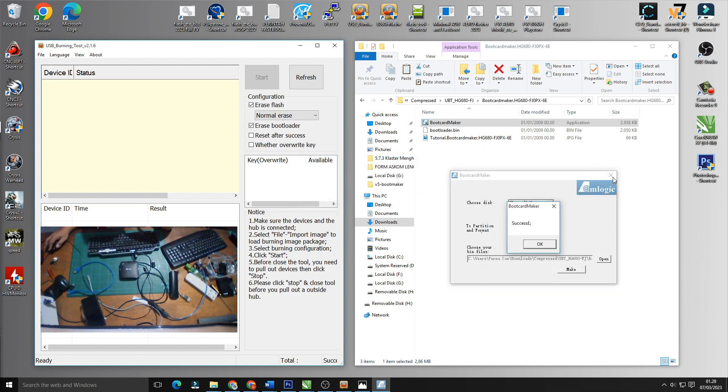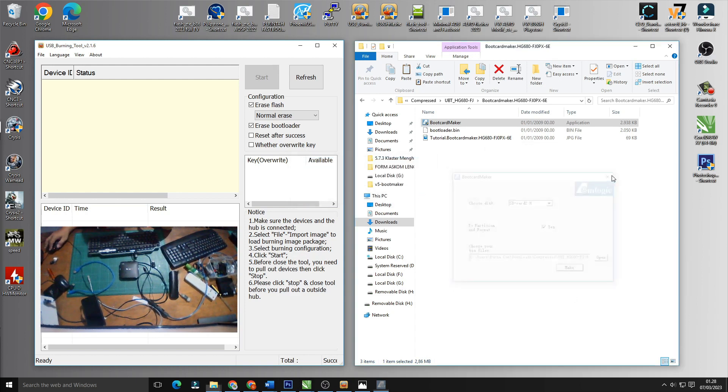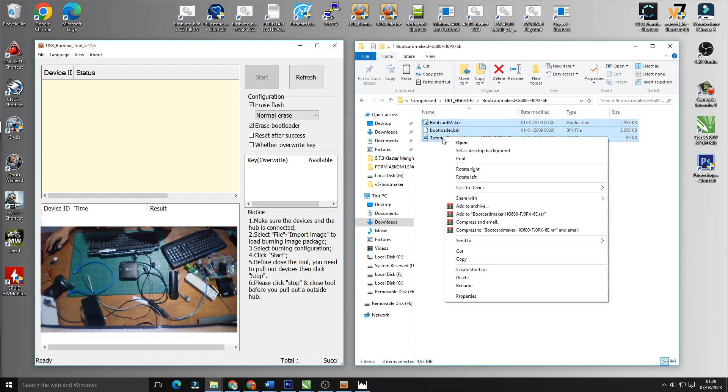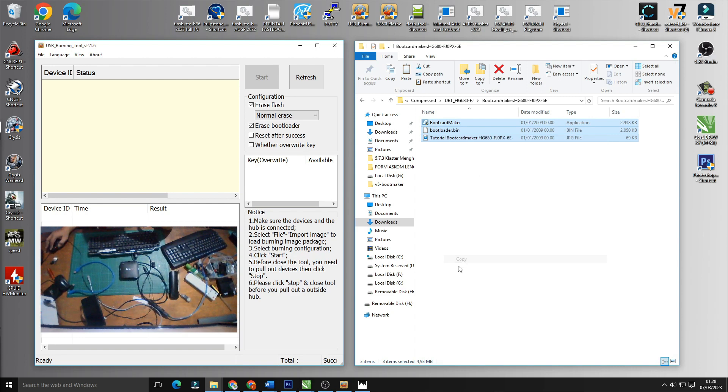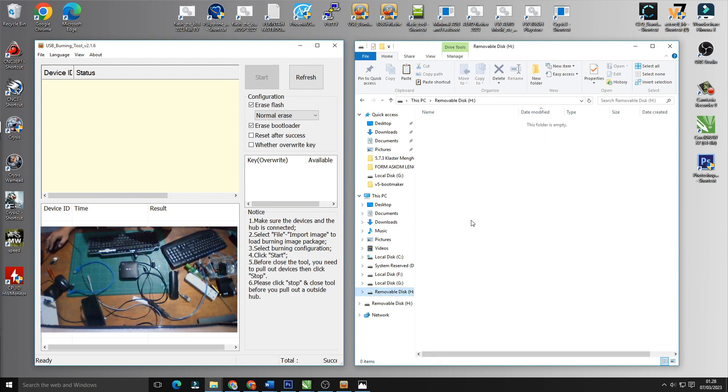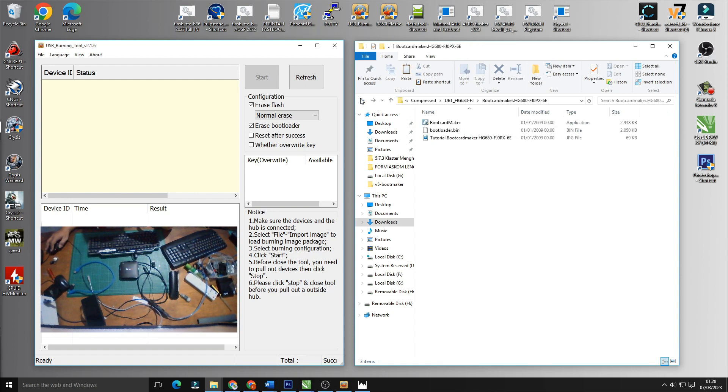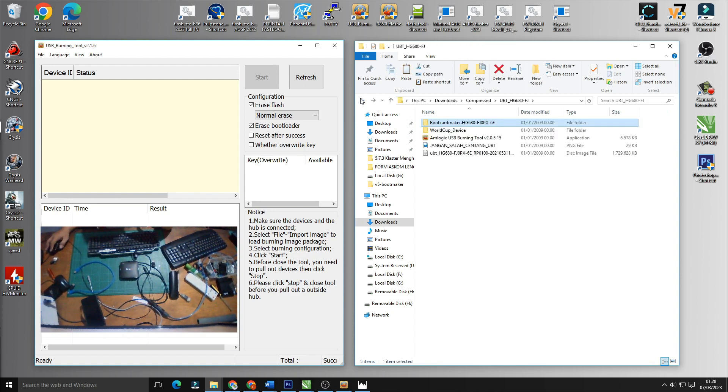Oke akan muncul sukses seperti ini kita close kemudian akan kita copy semua file-nya yang sebenarnya cuma bootloader dot bin dot pin saja tapi semuanya tidak apa-apa kita copy semuanya.